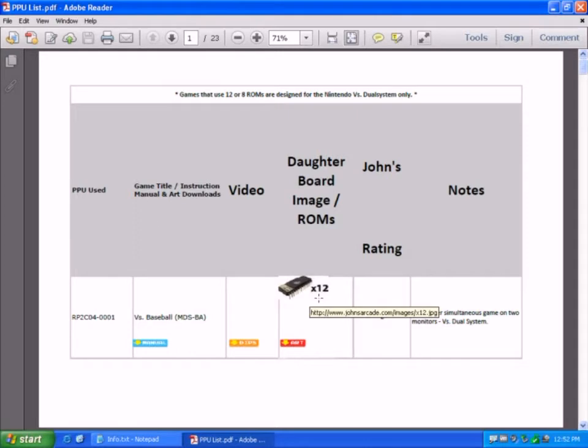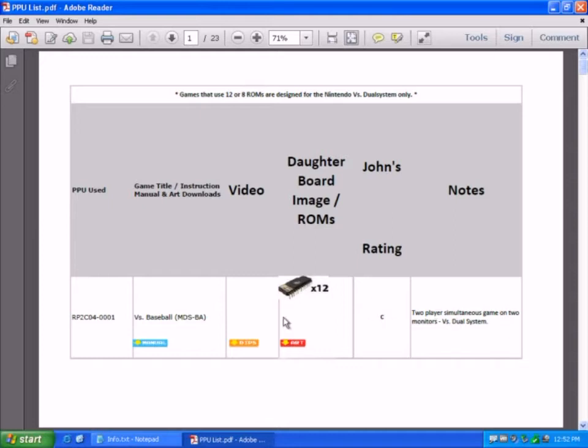And that is 12 EPROMs, and it's a two player simultaneous game on two monitors, and that uses an RP2C04001 chip.